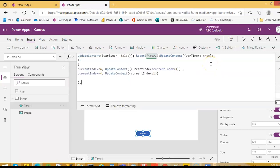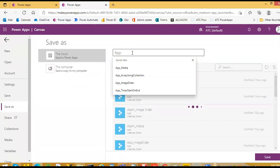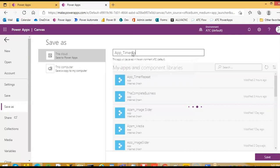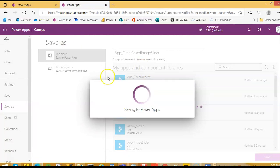Anything special here? No, same thing. A timer-based image slider — we cannot preview it, I will explain.